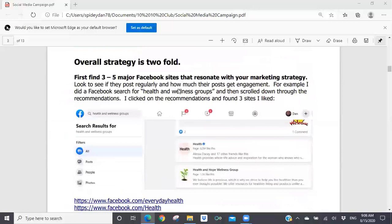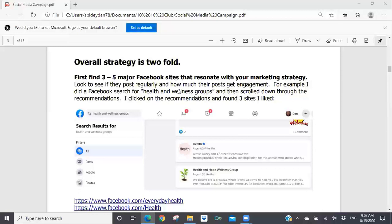I'm going to start with overall strategy before we get into the branding message, because you need to understand the process for how to increase your likes and make your Facebook posts relevant to your message. The strategy is basically two-fold. The first is to go on Facebook and find three to five major Facebook sites that resonate with your marketing strategy. You've got to decide what your marketing strategy is going to be.